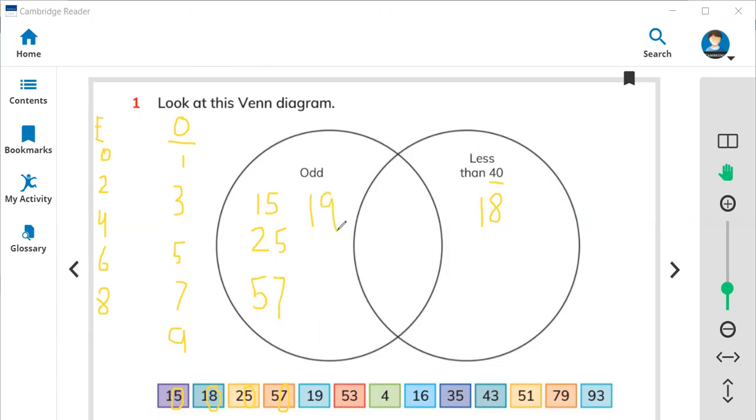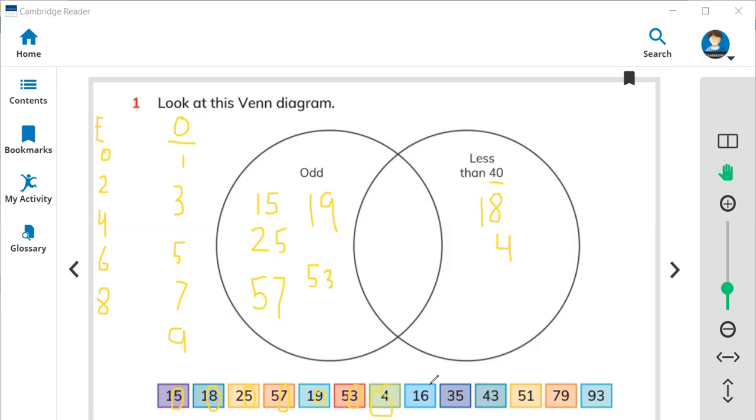16 is even because 6 here is 6, so it should be in the right place. 35.